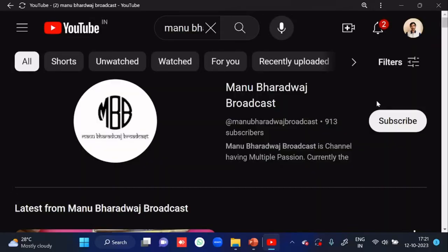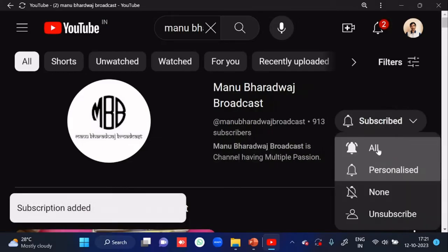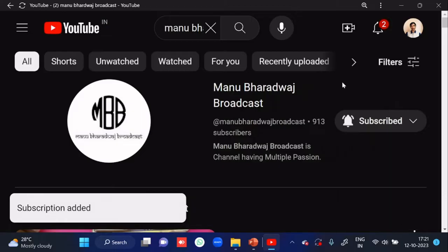To watch the full lecture of all subjects, kindly subscribe to my YouTube channel and press the bell icon, because whenever I post new videos you will get immediate notifications.